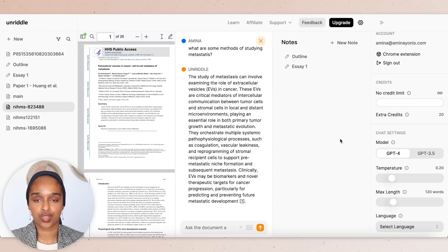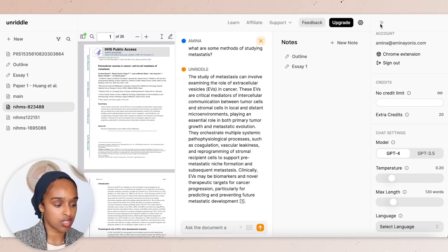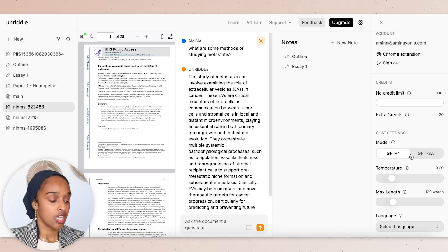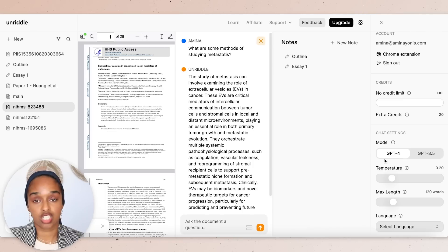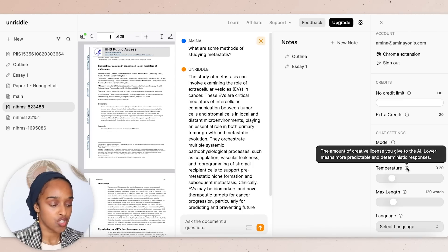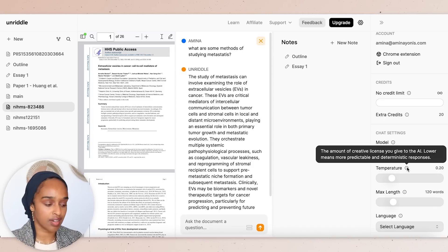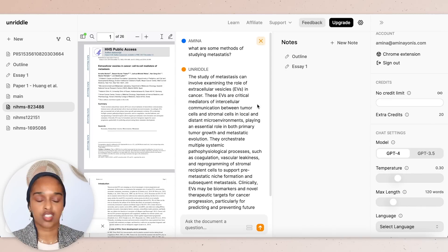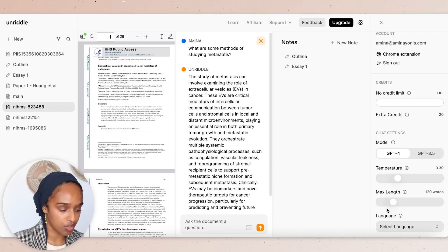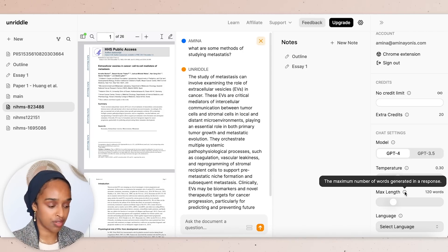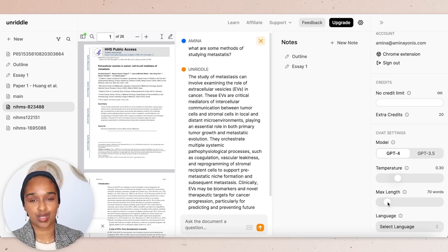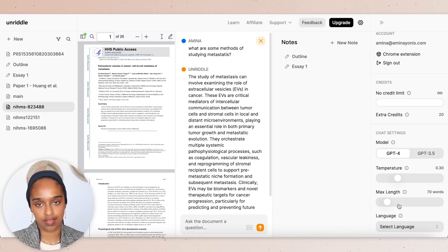It's also useful to know about Unriddle's settings. You can choose between two models: GPT-4 or GPT-3.5. GPT-3.5 is faster but less intelligent, so stick with GPT-4. You can also modify the temperature, which gives the AI a different level of creative license — lower is more predictable, higher is less predictable. You can modify the number of words generated in the response; I've left it at 120 but you can increase or decrease it depending on how concise or expanded you want the text. You can also choose the language you want responses in.